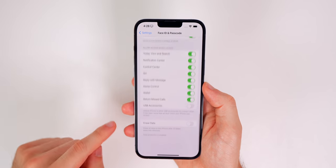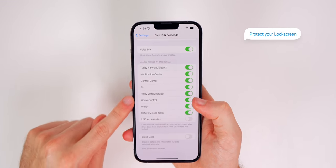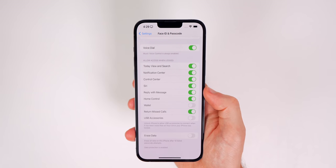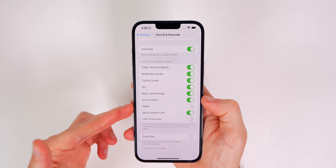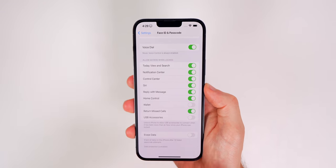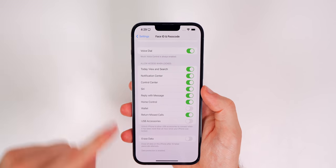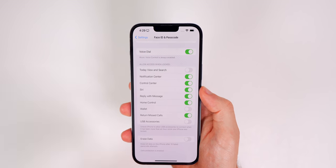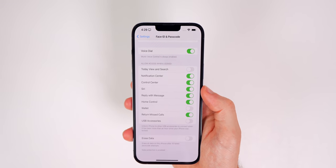If you go all the way down to 'Allow Access When Locked,' I'd recommend turning off features you don't want accessible when your phone is locked — especially the Wallet toggle. If somebody stole your phone, they could pay with Apple Pay from the lock screen. Some people also turn off Today View and Search so nobody can search your phone while it's locked. Just go through and adjust these based on how much privacy you want from the lock screen.